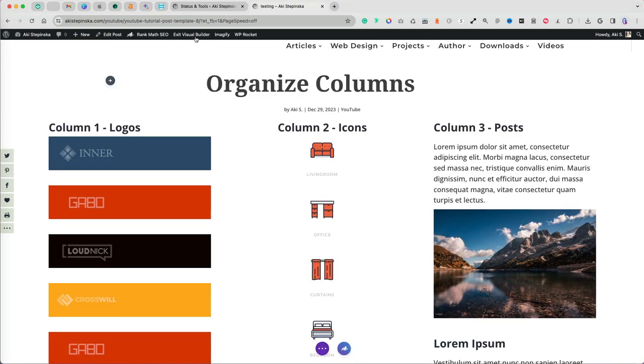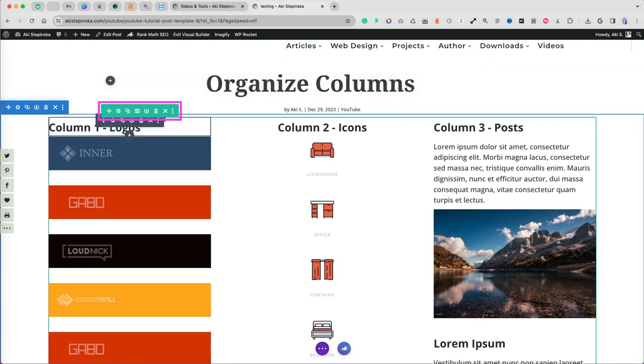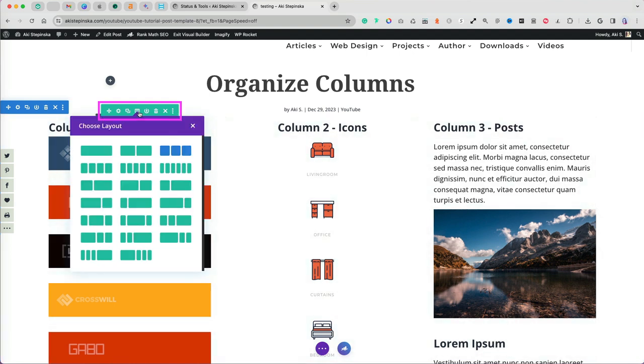To get to Columns, select any item on the page. Columns layout is under the green row settings. When I select the layout icon, I can see different Divi column layout options. Right now, I have a three even column setting.